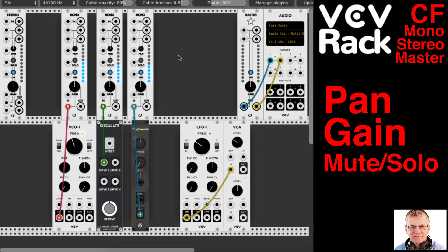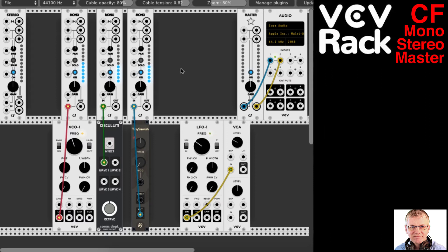If your guitar is on channel 1, you can solo it and hear only the guitar. If the voice is on channel 3, you can mute the other channels and hear only that. We have that same mute and solo ability here. But we need these modules to communicate with each other so each one knows what the others are doing, just like channels would be connected on a mixing console.